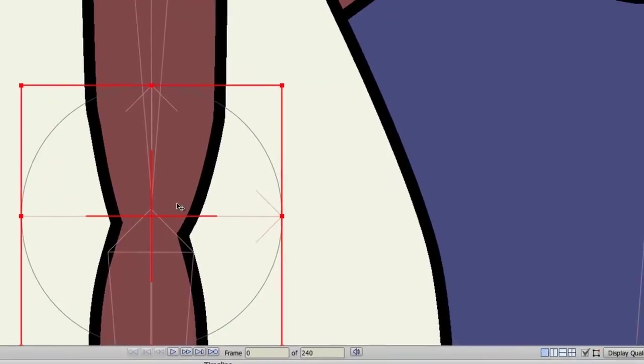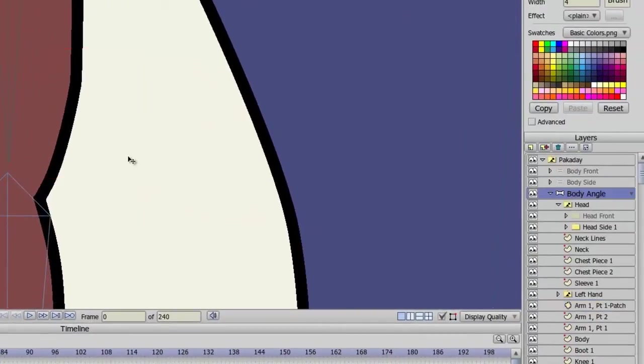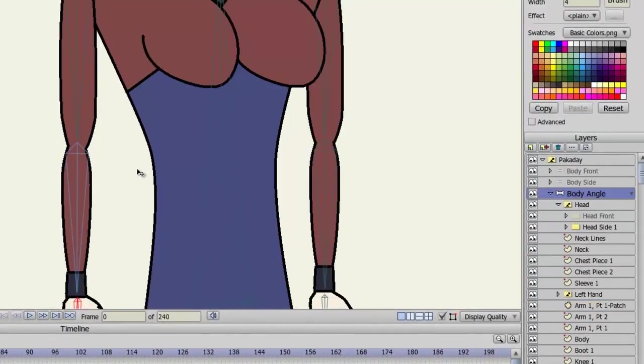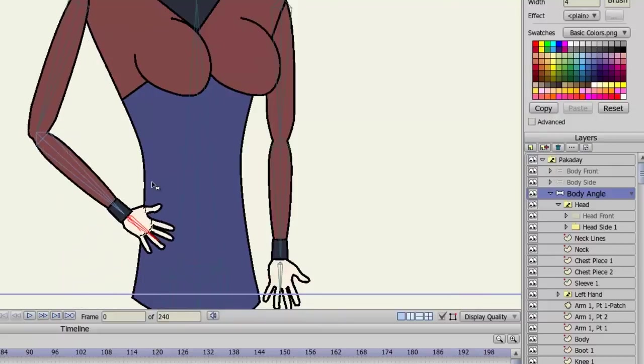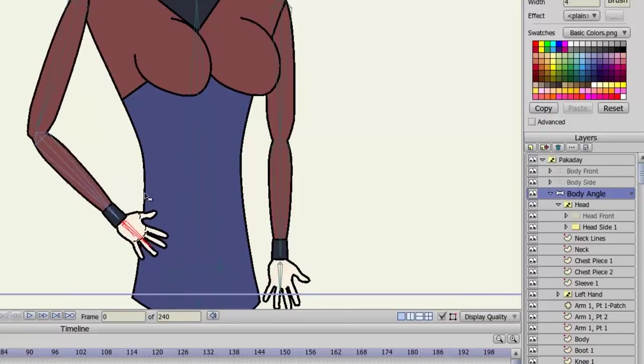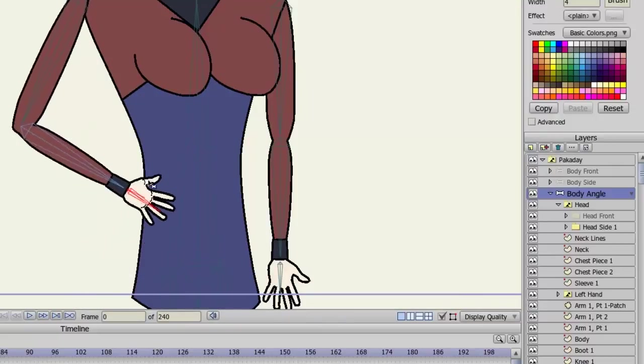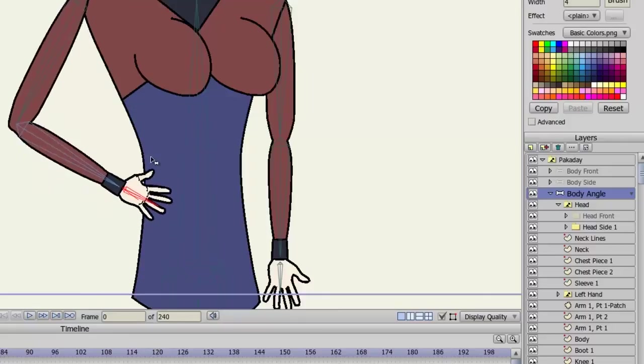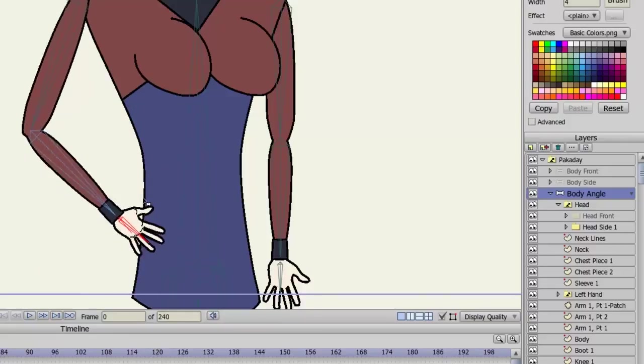Now if I go to my bone structure and I take the Manipulate Bone tool and I just move this limb around, you can see that the patch layer has fixed that seam. There is no line coming in to intersect.